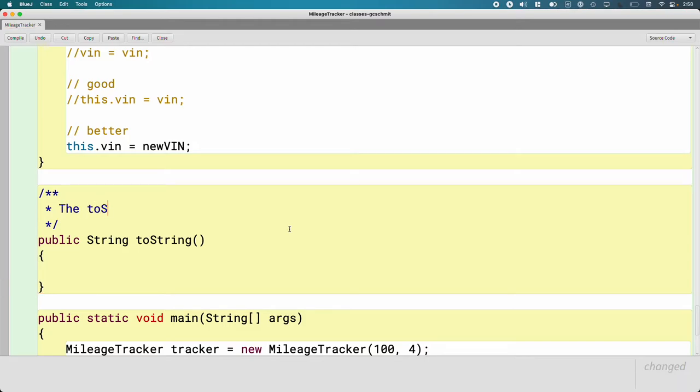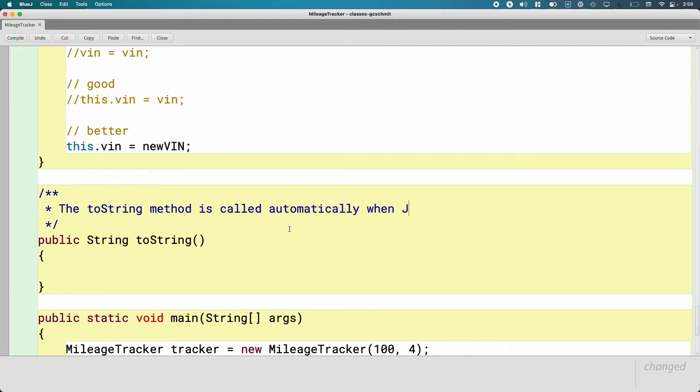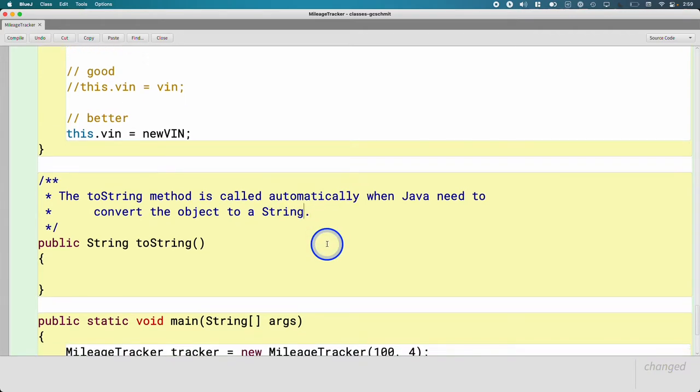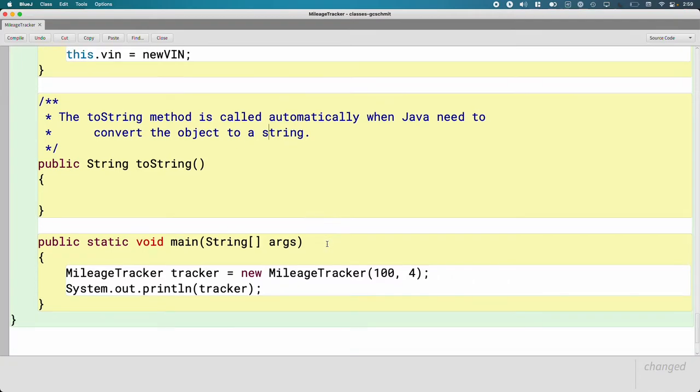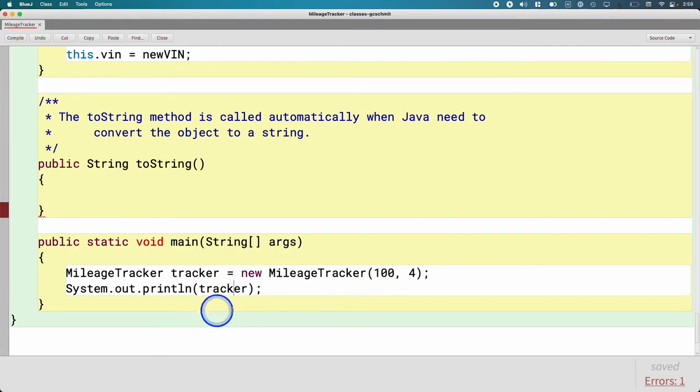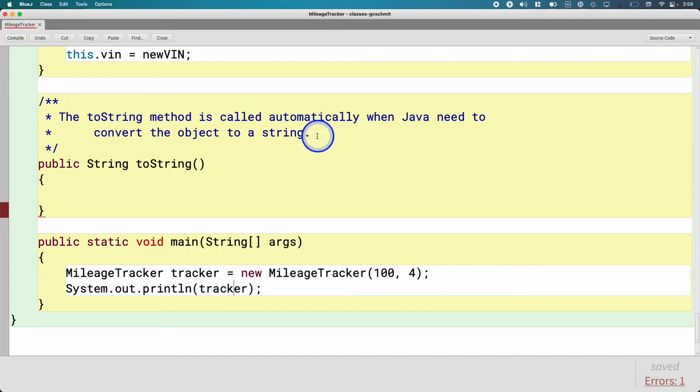The toString method is called automatically when Java needs to convert the object to a string. There are several situations in which Java is going to want to convert an object into a string, one of which is right here. When we call the println method and we pass in a variable referring to an object, Java is going to try to convert this object into a string instead of printing just the reference. There are other cases this happens as well, but this is the one we're focused on right now.